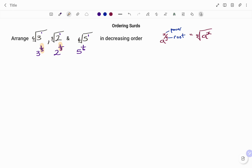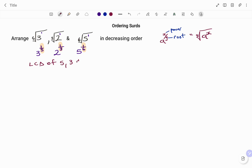If you look at each of these powers — one over five, one over three, and one over six — they're all fractions. So therefore, to find the LCM of the denominators, the lowest common denominator for one over five, one over three, and one over six: the LCD of five, three, and six is equal to thirty.